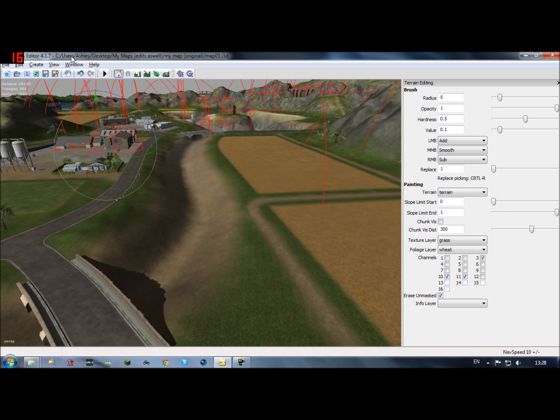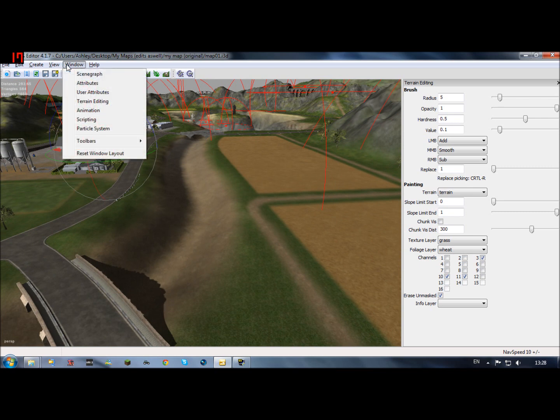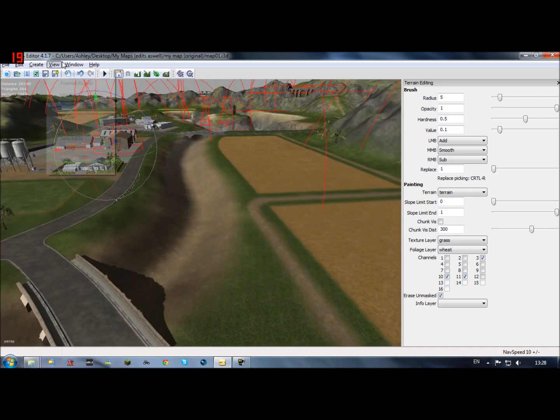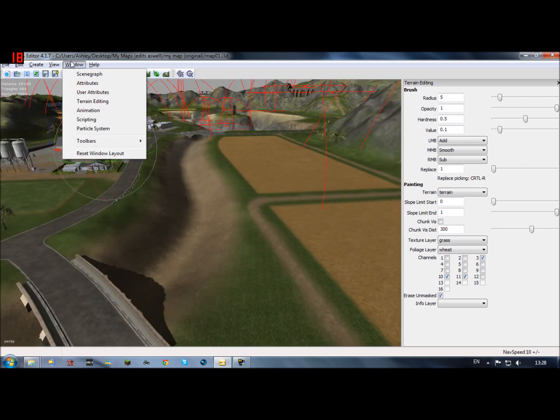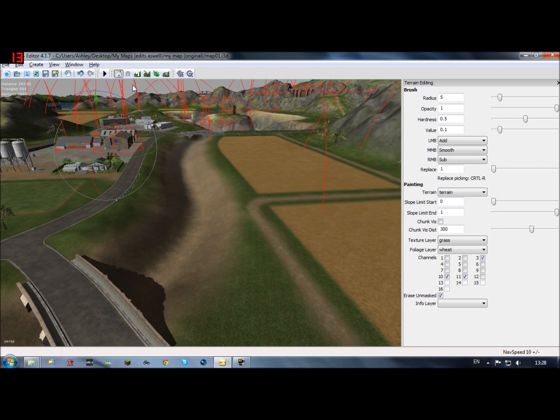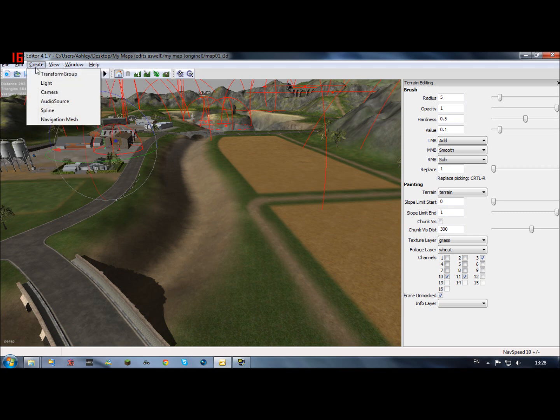So what else can I show you. Animation I've not touched. That is it I would say. And to add import i3d file you can also click there.